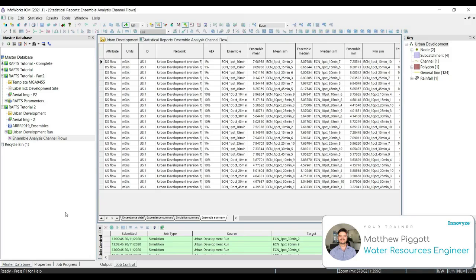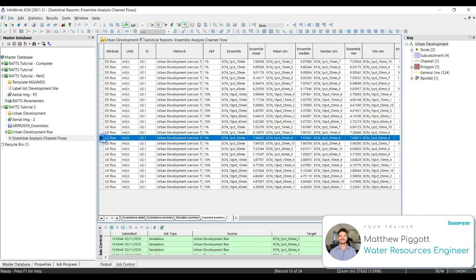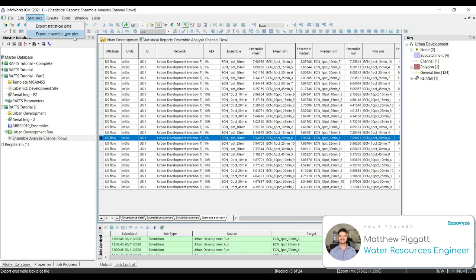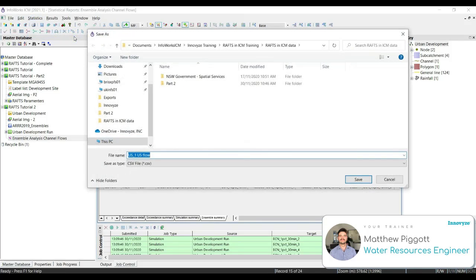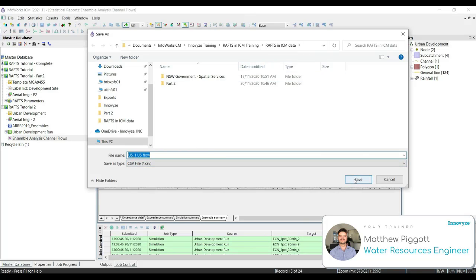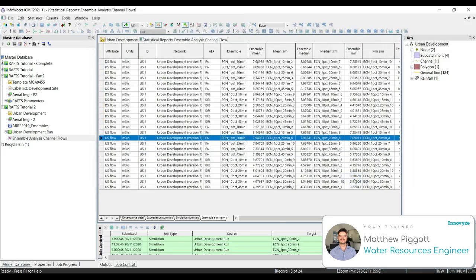We can also export this information to excel, or produce a box and whisker plot. So what we're going to do is we're going to select one of the upstream flows for the 1% AEP event. And then we're going to go to statistics, export ensemble box plot. Within our training data folder, we're going to leave the file name as the default and select save.